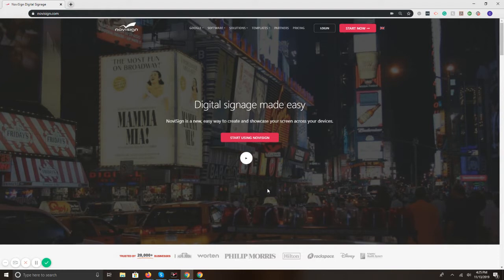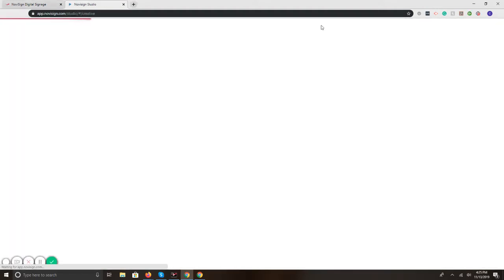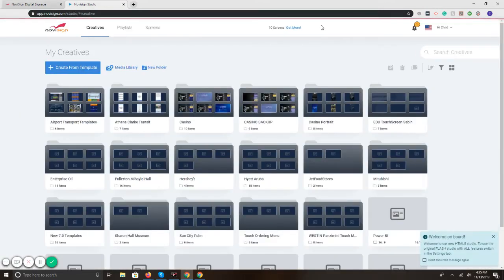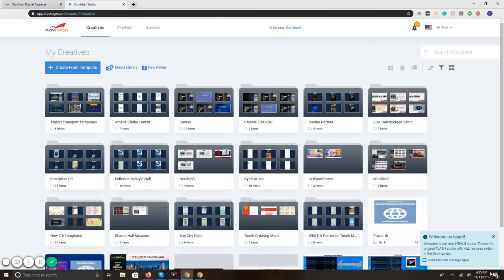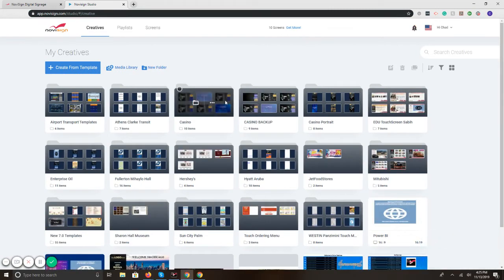To access the interface, you'd go to noviSign.com, and in the upper right, we have Login. This takes us to the online studio. Here, you'll be able to get to your content, make changes, and send the information to the screens.